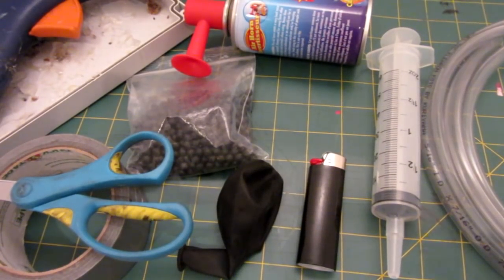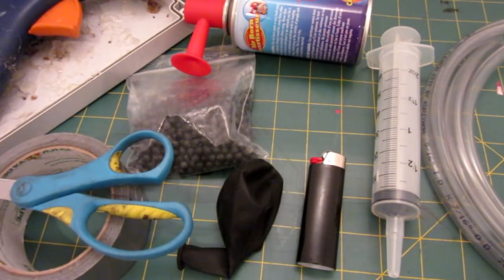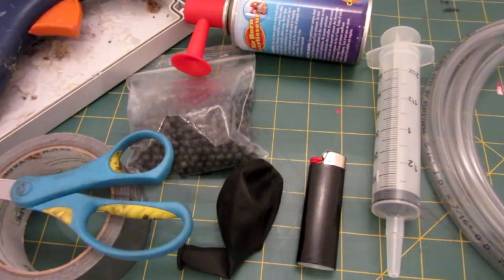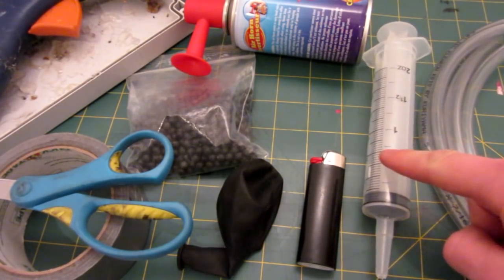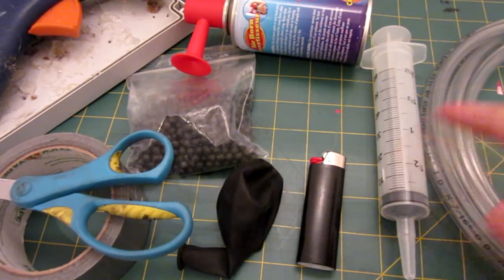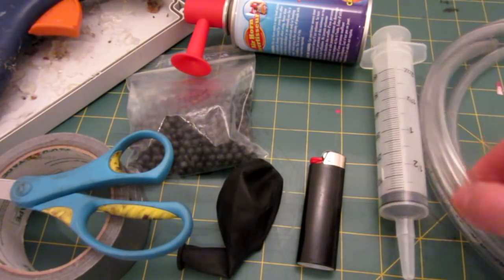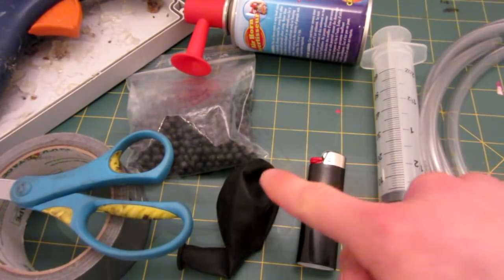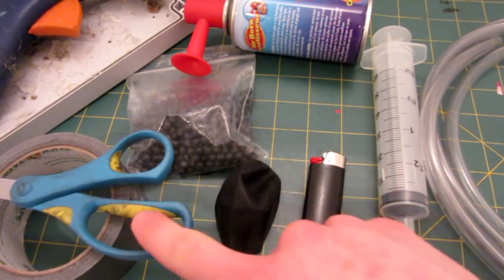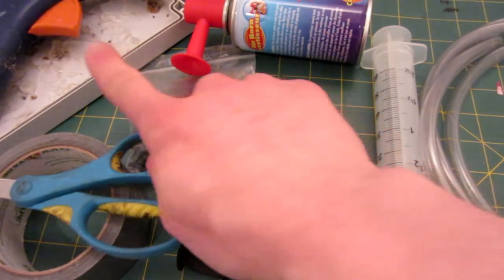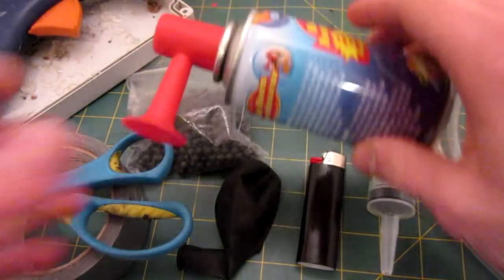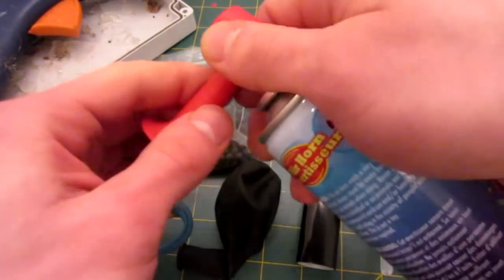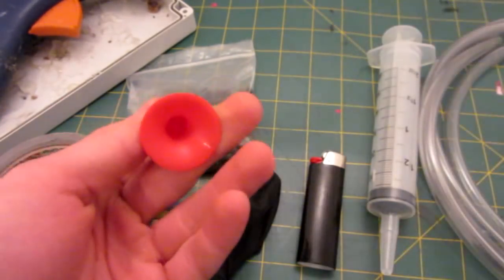Hello everyone, Inventor719 here, and today we will be making a vacuum gun. For this project you will need a big 2-ounce syringe, a small one might work too, some vacuum hosing, a lighter, a balloon, scissors, tape, airsoft BBs, a hot glue gun, and a little nozzle from the top of an air horn.